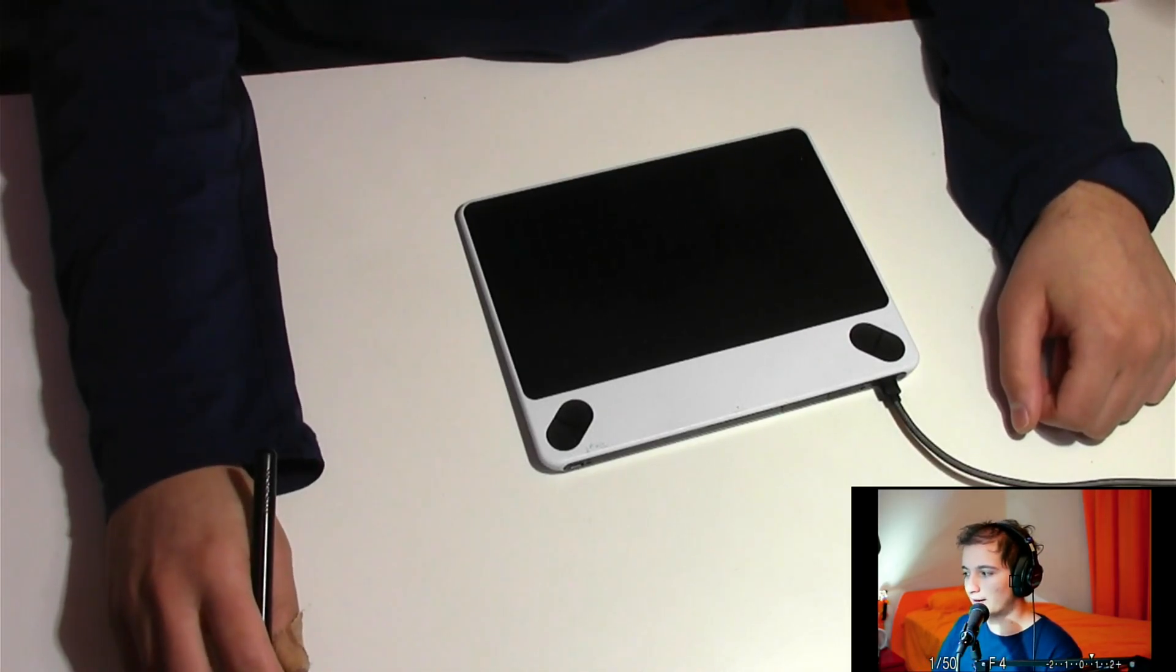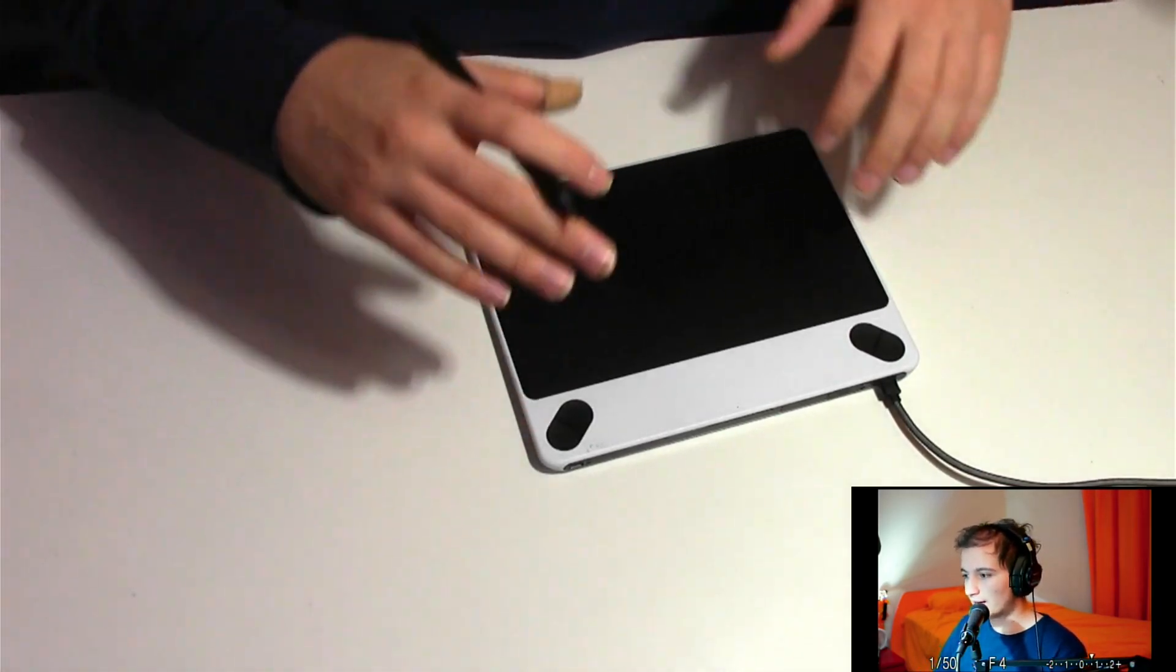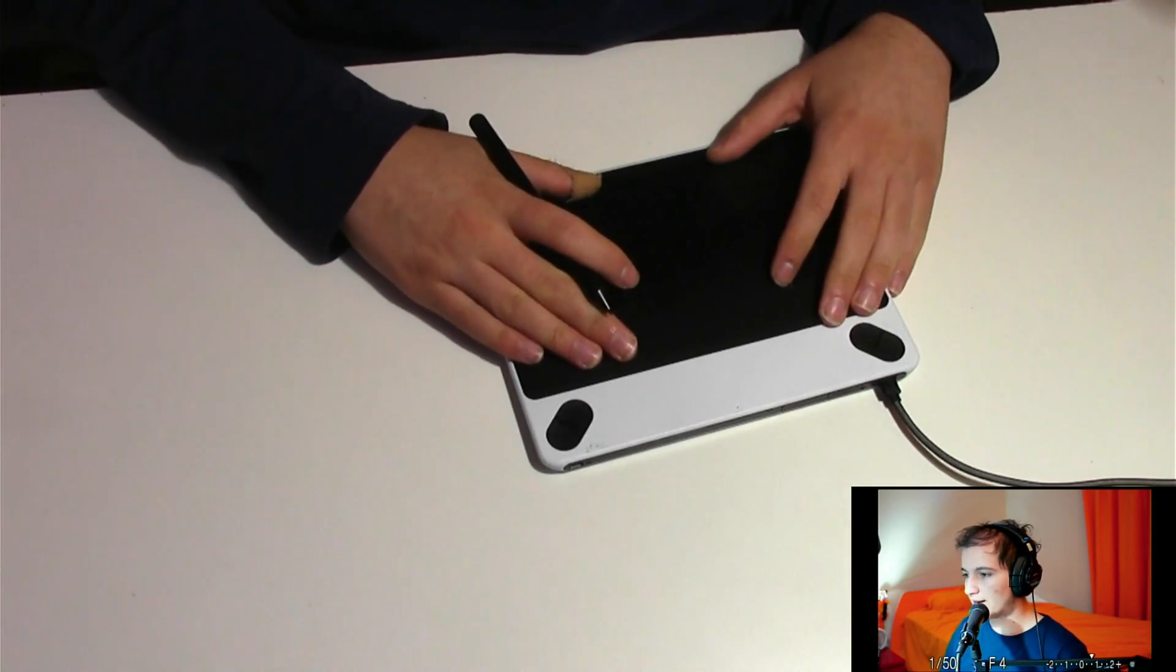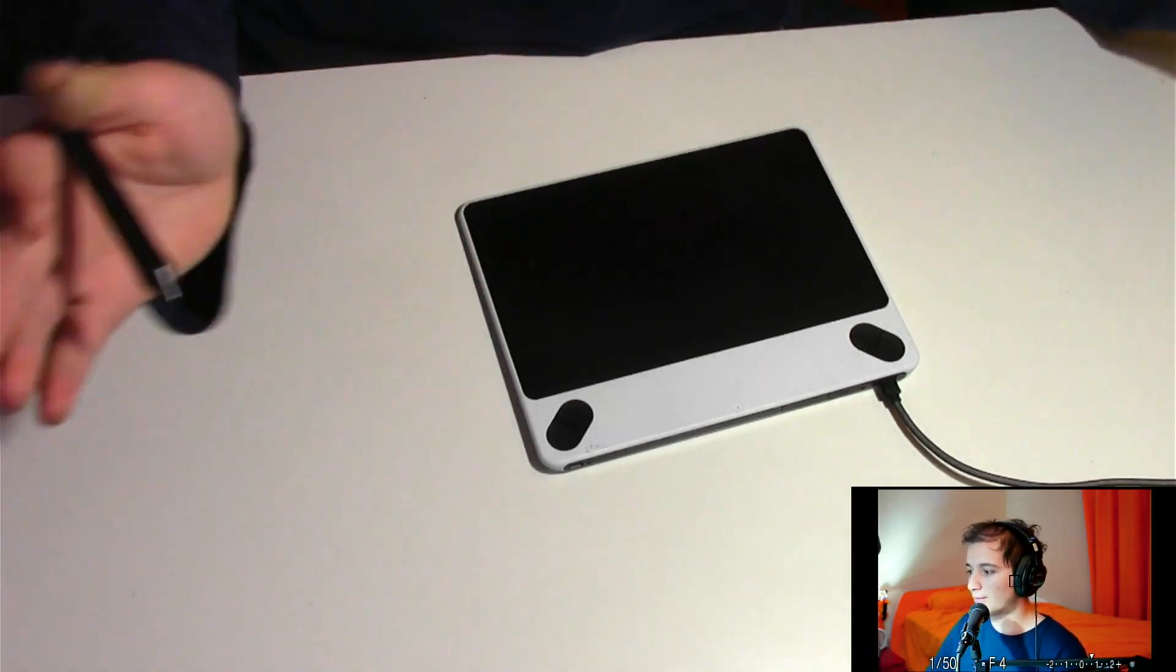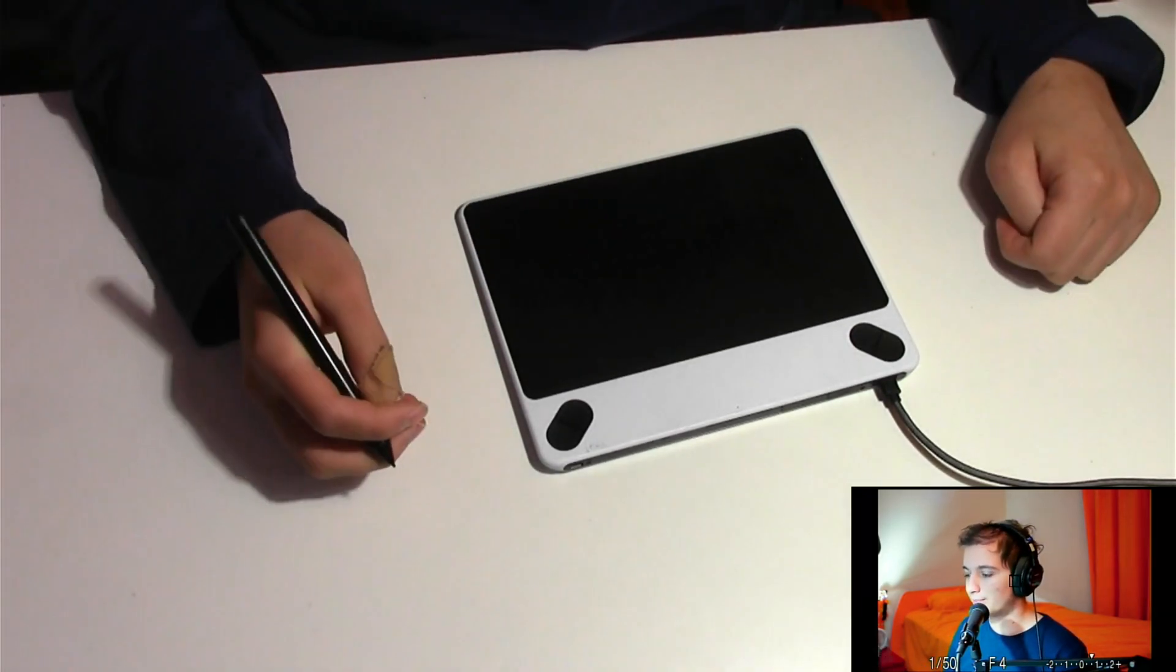Hello everyone, Tony here, and in this video I would like to show you how we can map the input from a Wacom tablet to one of your monitors on a multi-monitor Linux computer.